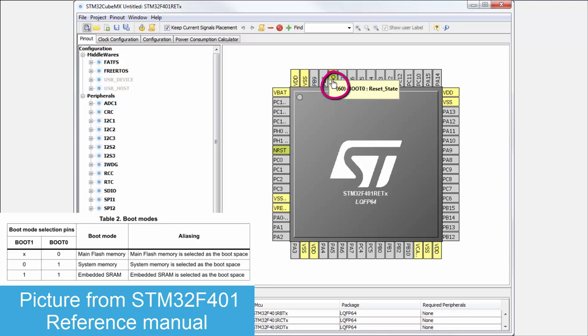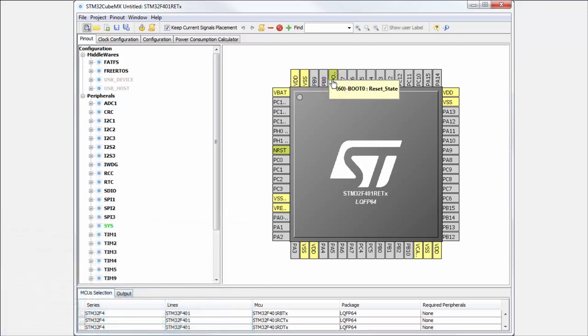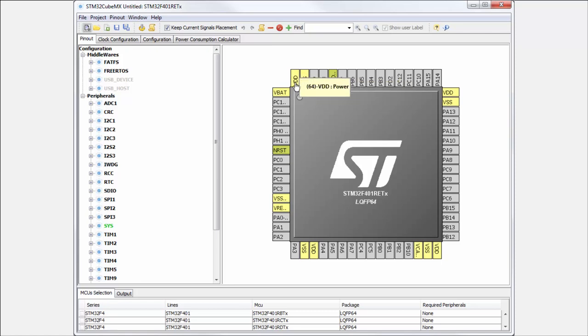If you leave this pin unconnected, the behavior can be unpredicted. One time you can start from your internal flash, second time you can start from the internal bootloader. For this, this pin must always be connected to the ground or to the VDD. The details you can find in the datasheet and reference manual. If these pins are marked here in CubeMX as yellow or gray-yellow, please ensure these pins are always connected and check the connection.